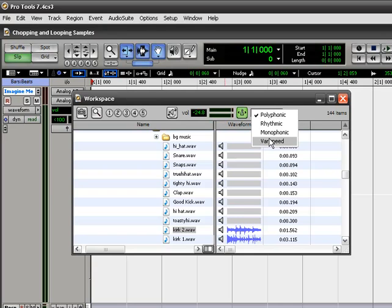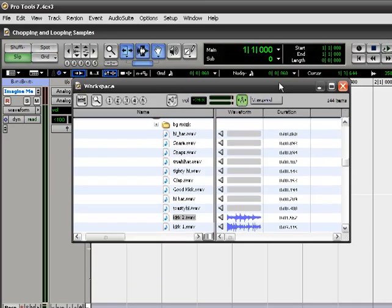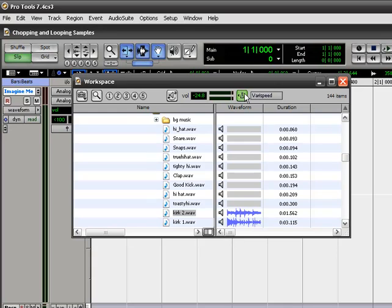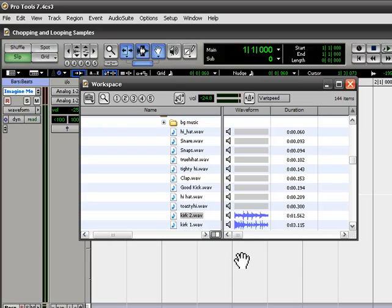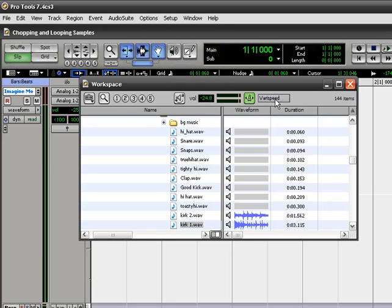So for this one, I'm going to use varispeed. So now when this green button is selected, it's actually these files, let me deselect it real quick. This is the normal tempo. Now, with this selected, it's going to conform to the tempo of my project.